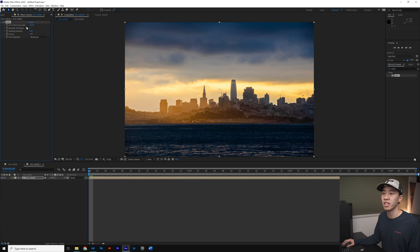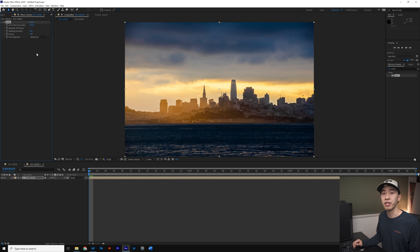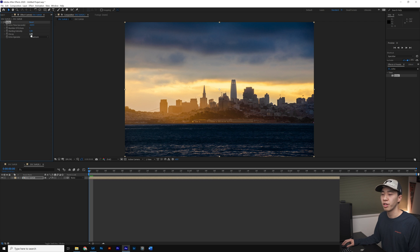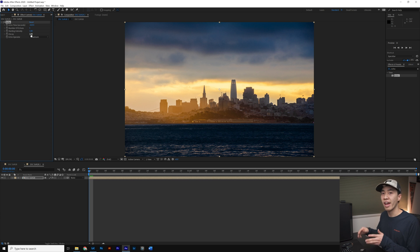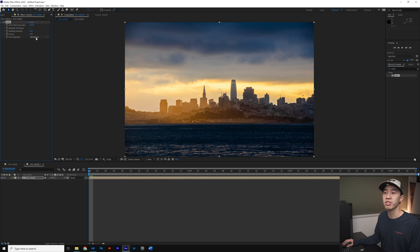Another important parameter to note is the number of echoes. Number of echoes is the number of frames it blends together after the current frame. So for example, if we have one number of echoes, we're blending the current frame with one frame afterwards. So we're blending two frames together and taking the maximum pixel value.